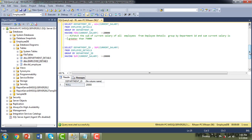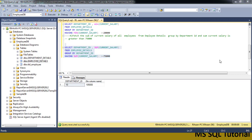For scenario four, fetch the sum of current salary from employee_details, GROUP BY department ID, with HAVING SUM(current_salary) >= 75,000. Executing this query, you can see there is only one department — department ID 10 — which has a sum of current salary greater than 75,000.